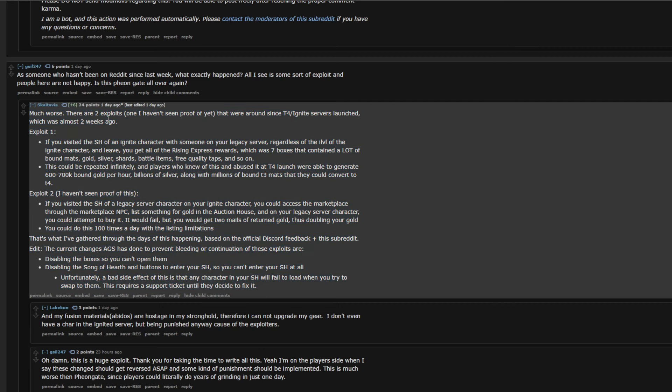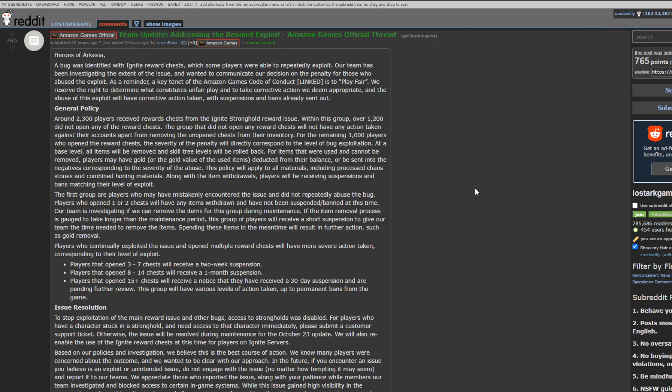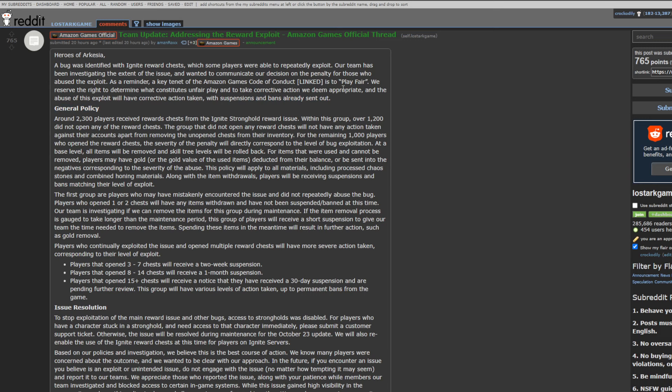Great write-up here. Love this. We need more of that shit. And then this is the big Amazon post that they posted the other day, 20 hours ago as of me recording this, but basically the TLDR is blah blah blah blah, play fair, we can determine what constitutes unfair play, and take corrective action we deem appropriate. And then here's this shit.